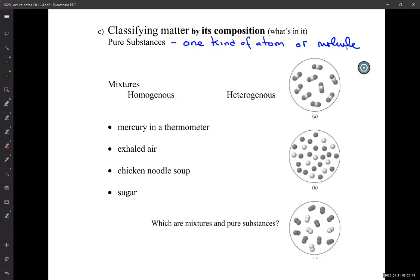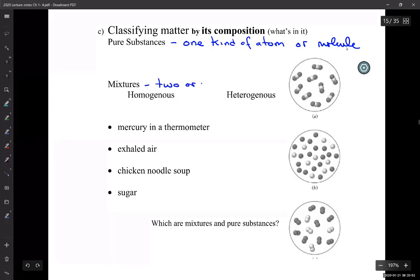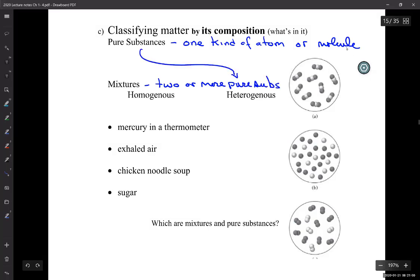So mixtures are of two types. Pure mixtures are two or more pure substances. A pure substance is one kind of atom or molecule. A mixture is multiple kinds. So air would be an example of a mixture, and a pure substance would be H2O.